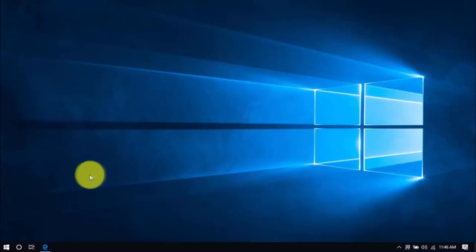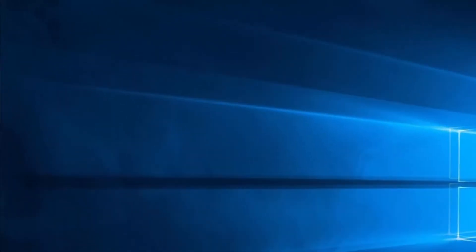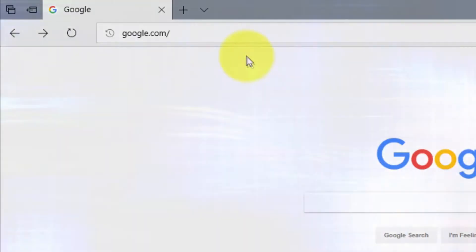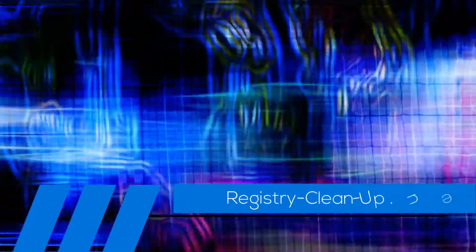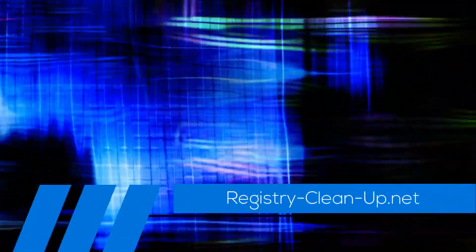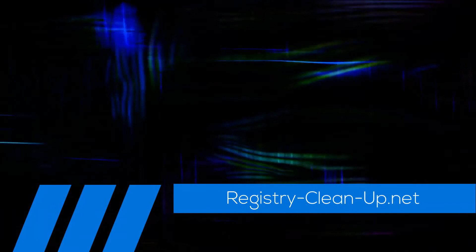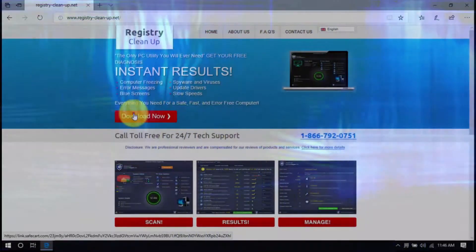So there you have it! Use these simple tricks to speed up your computer's performance. If you don't want to perform these steps on your own, and prefer to have a software do it for you, click the link in the description box below to visit registry-clean-up.net, and click the download button to install the software.